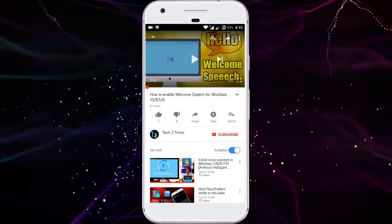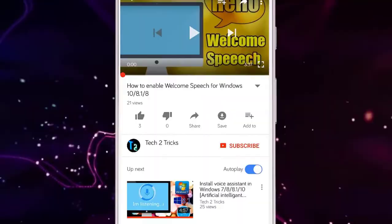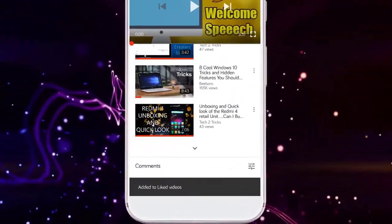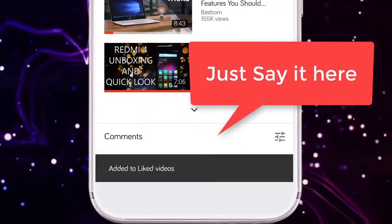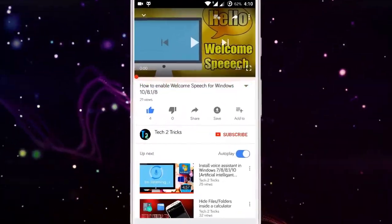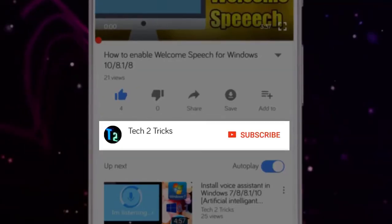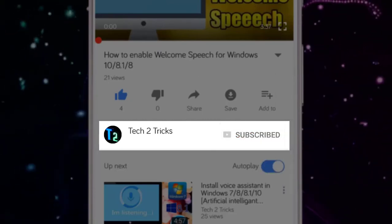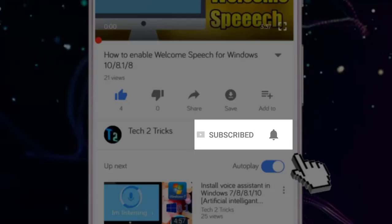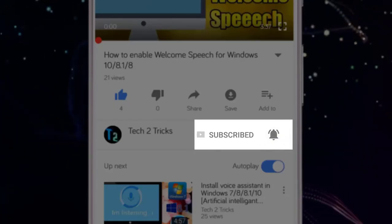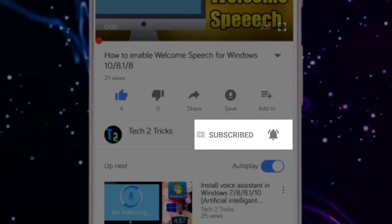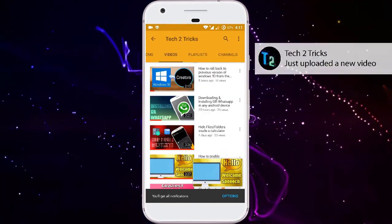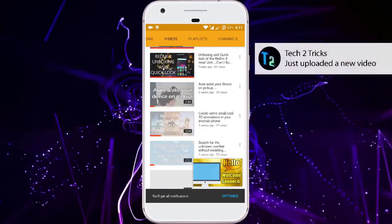That's it for this video guys. If you found this video helpful then please drop a like, and if you have any queries you can comment down in the comment section below. If you are new to our channel or haven't subscribed, please click the red subscribe button, and click the bell icon to get notified whenever we upload a new video. You can explore the Tech2Tricks channel to watch more tech videos like this.